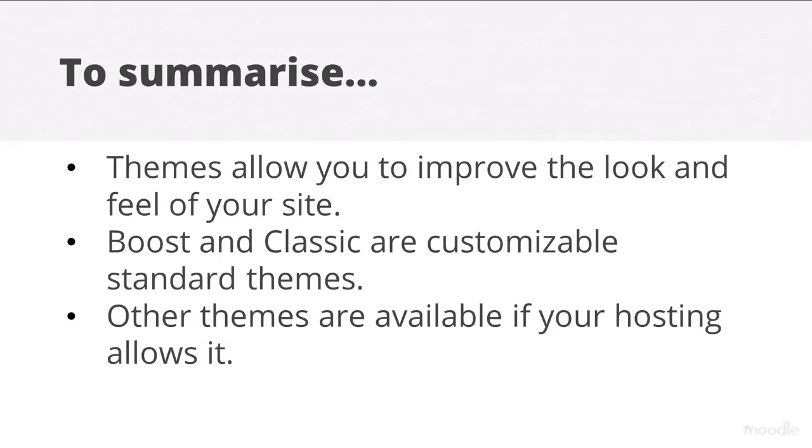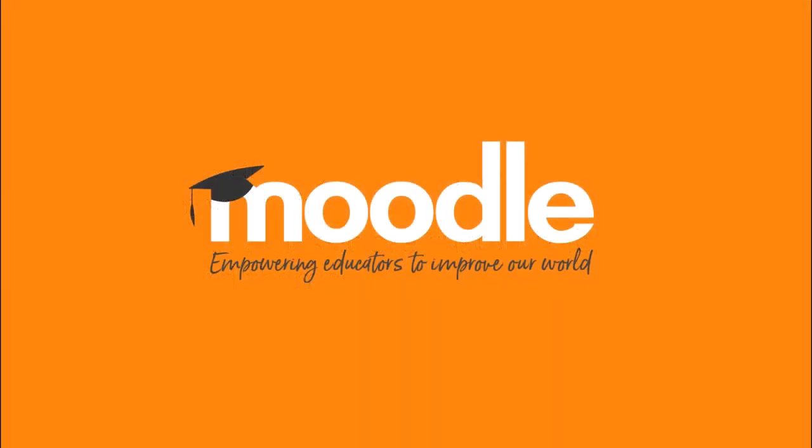To summarise, themes allow you to improve the look and feel of your site. Boost and Classic are customisable standard themes and other themes are available if your hosting allows it.